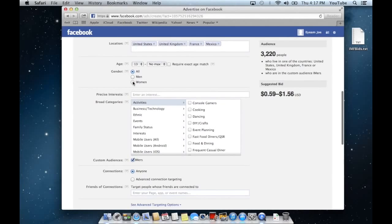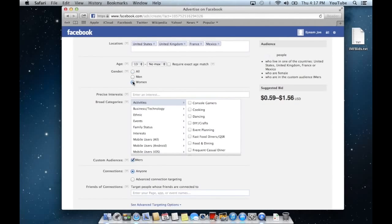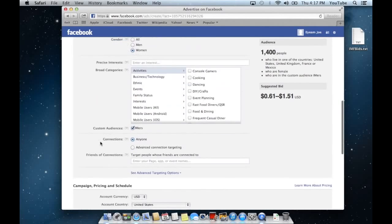You can change it to women if you only want to target women. My list has gone from 4,700 down to 1,400. So you see how all that works.